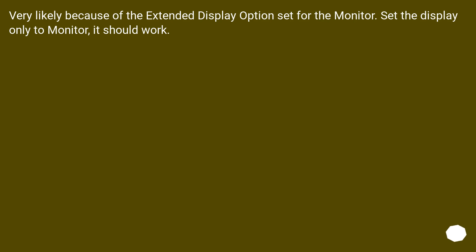Very likely because of the extended display option set for the monitor. Set the display only to monitor, it should work.